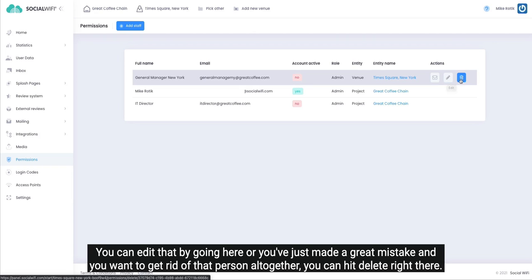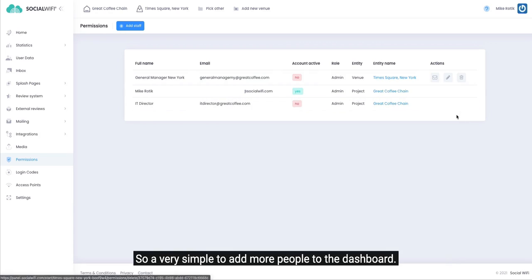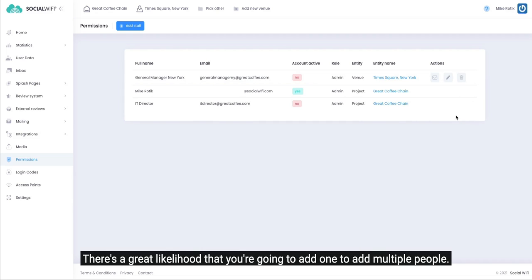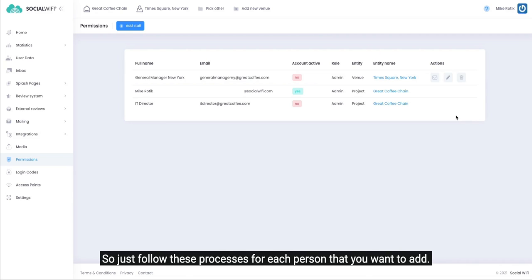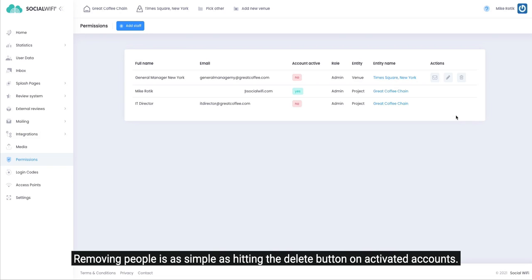So very simple to add more people to the dashboard. There's a great likelihood that you're going to want to add multiple people, so just follow these processes for each person that you want to add. Removing people is as simple as hitting the delete button on activated accounts.